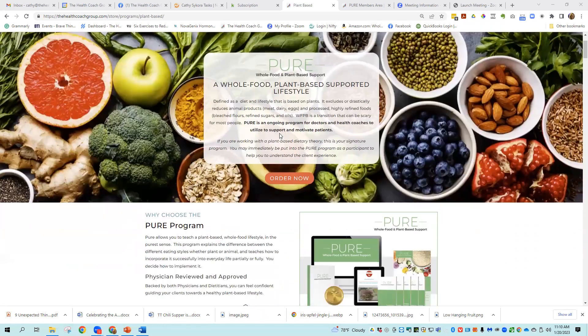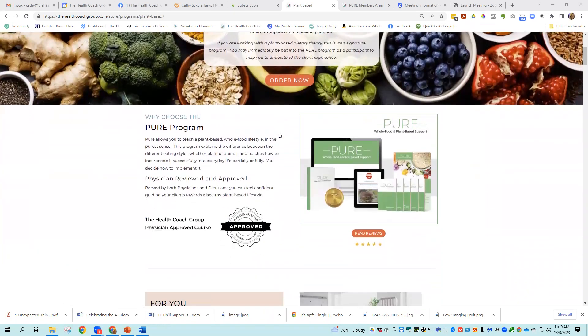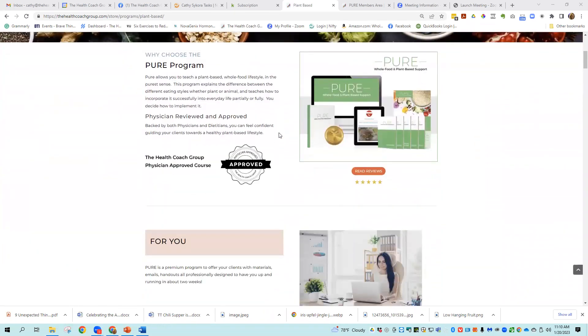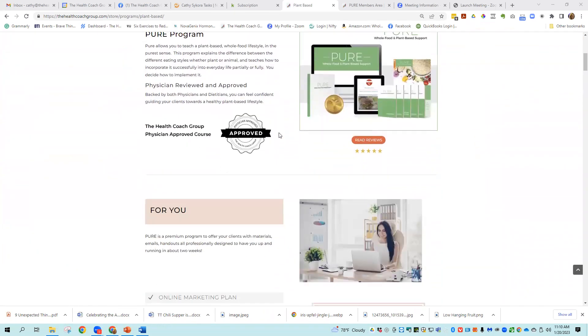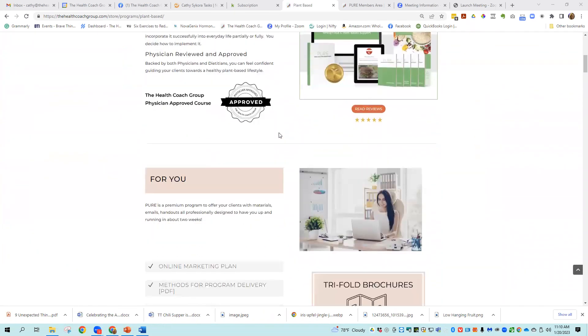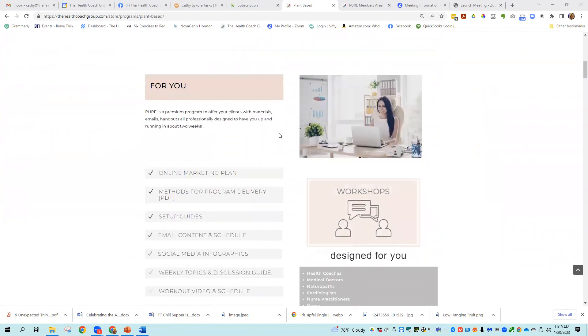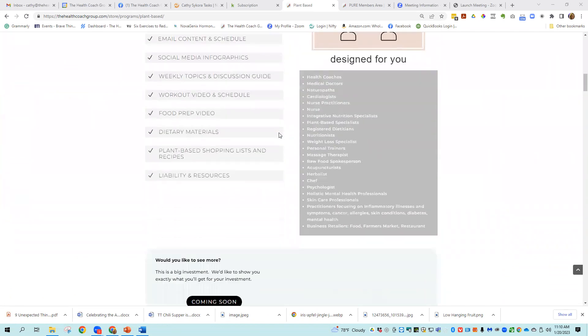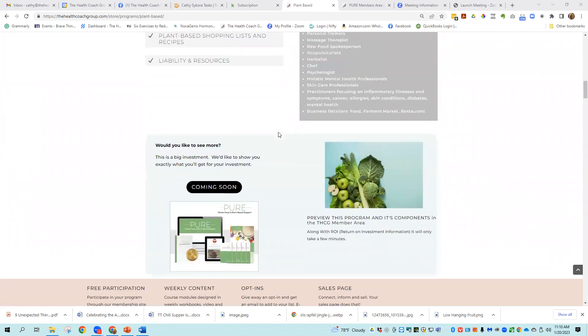This is one of my favorite programs. And when we were creating this program, we just continued to put one thing after another into it. So it's a very robust program.